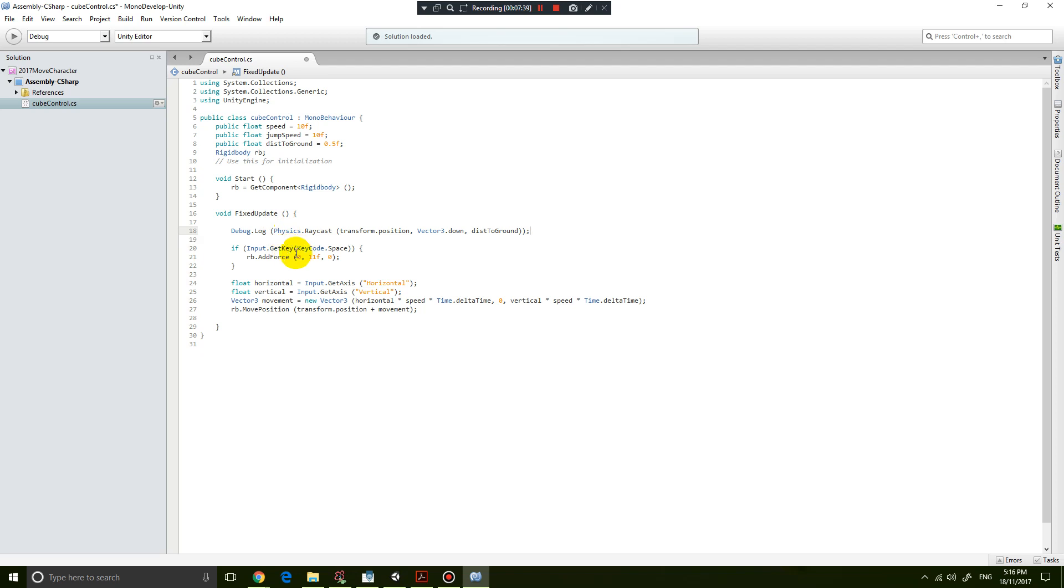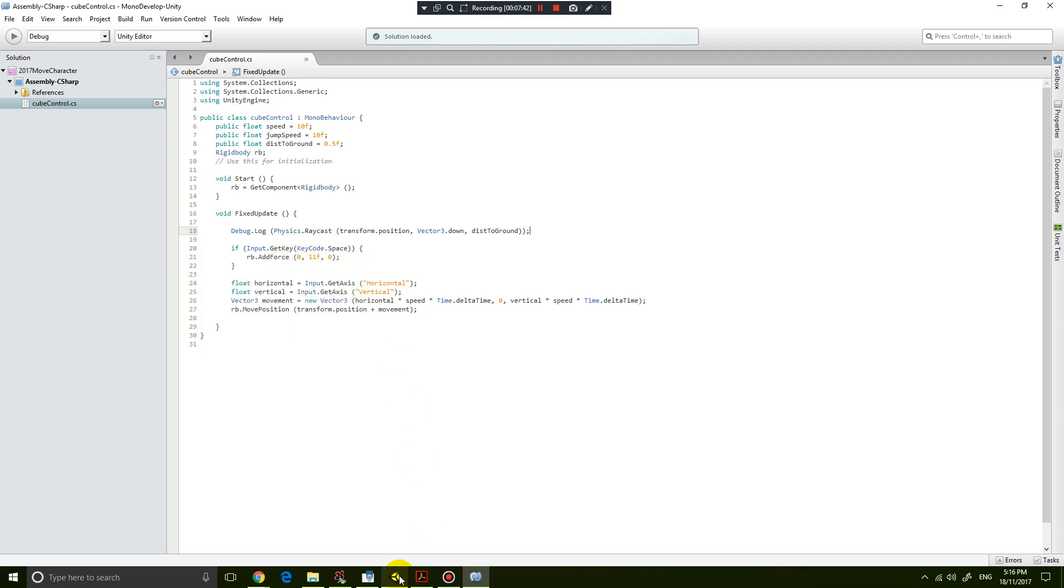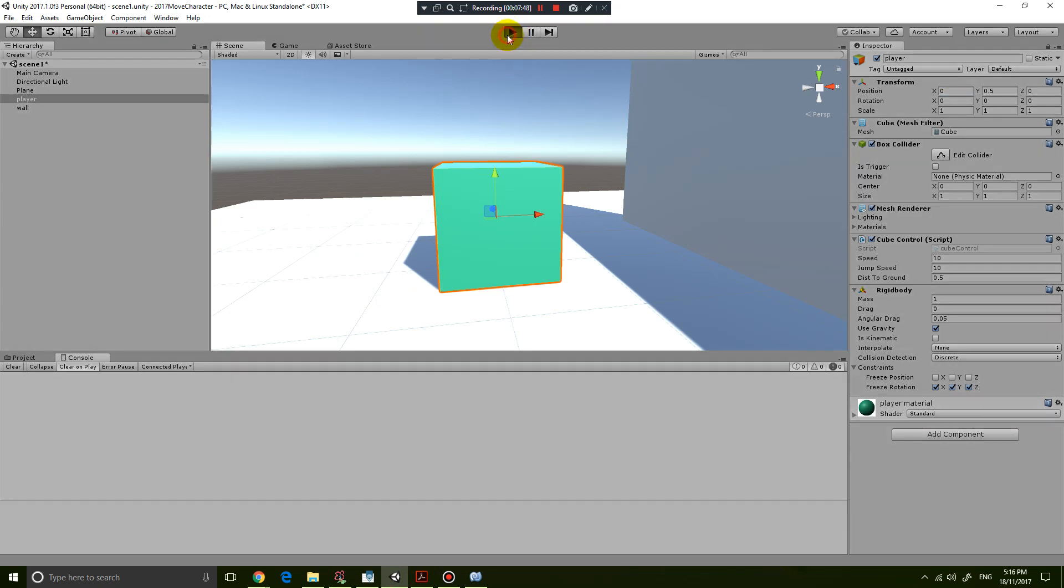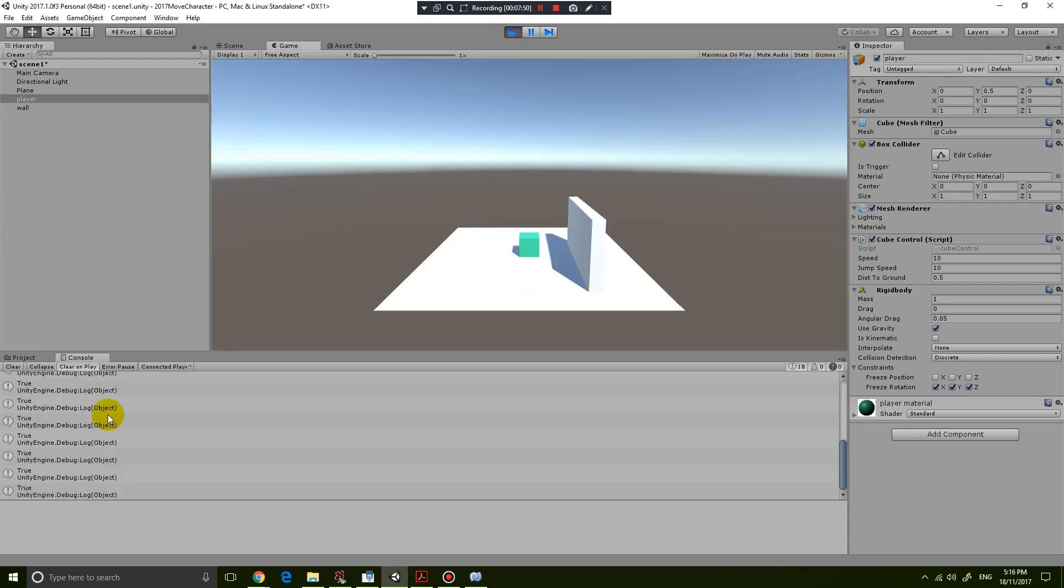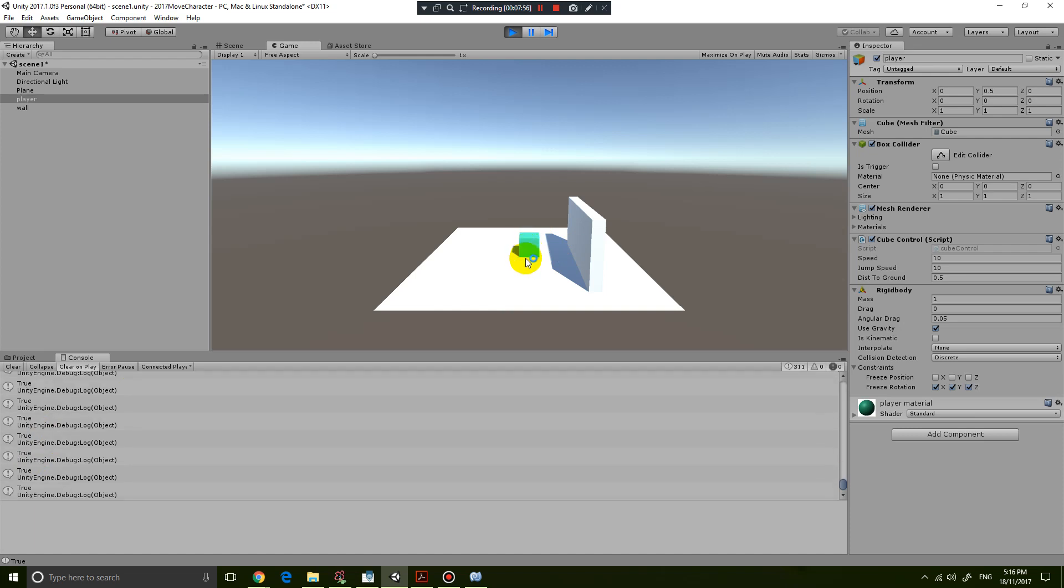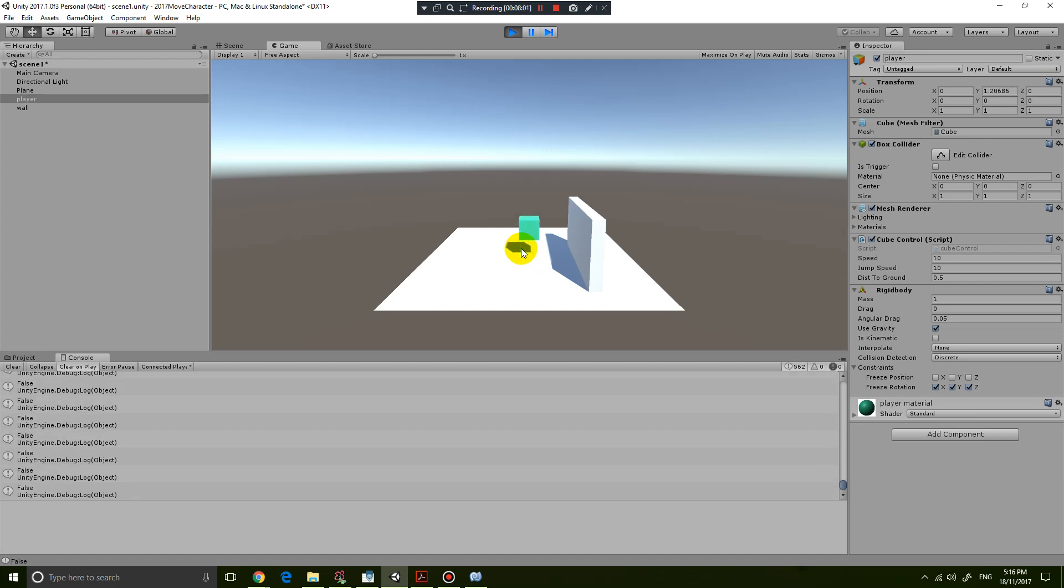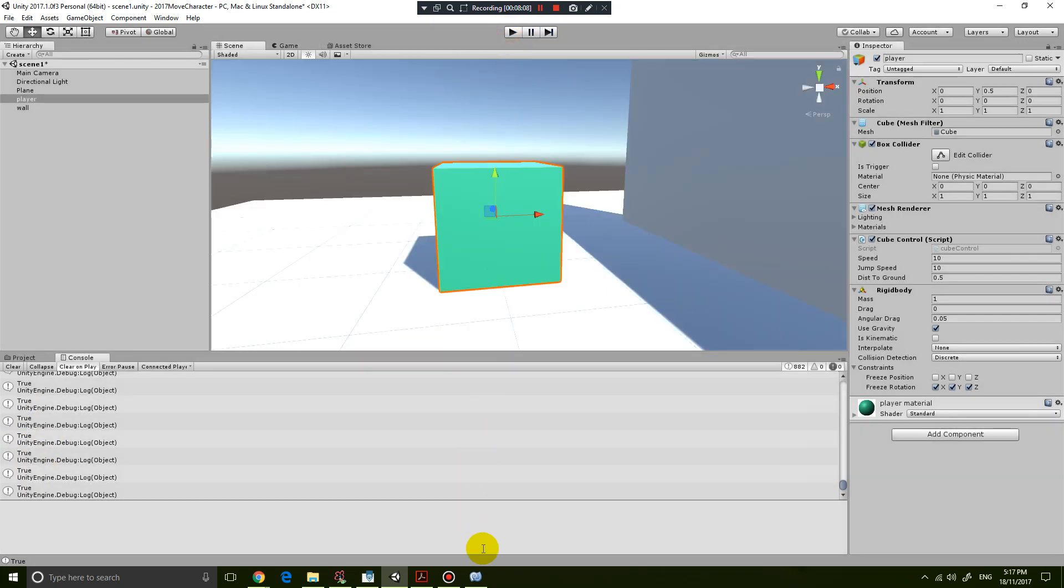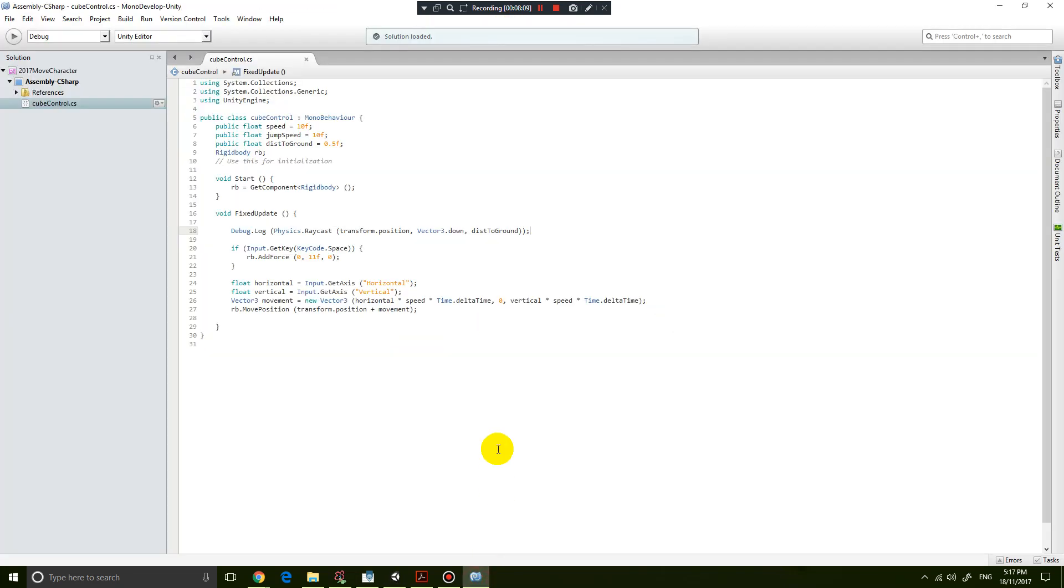Let's save that and play the game. You can see that in the console down below it's saying true. Why is it saying true? Because there is something in the way of the ray and it's touching the ground. As soon as I fly upwards, it says false. As soon as I touch the ground, it says true. So yes, this is working.